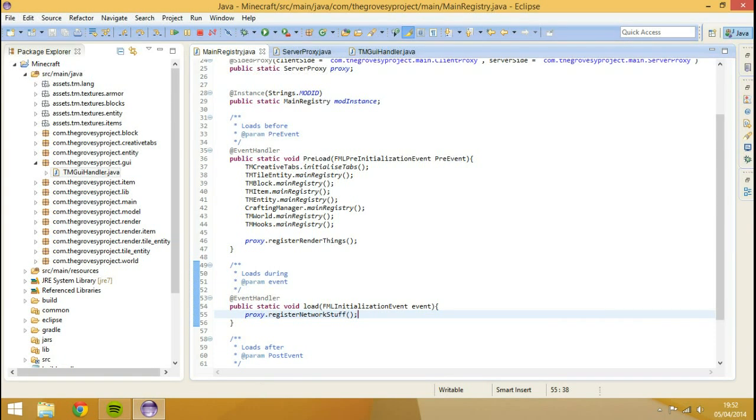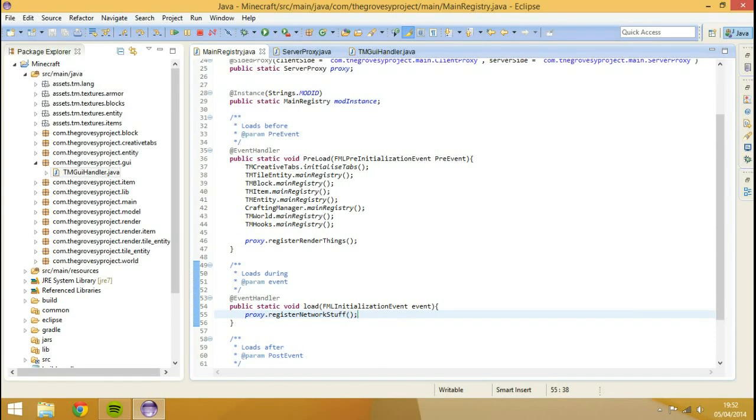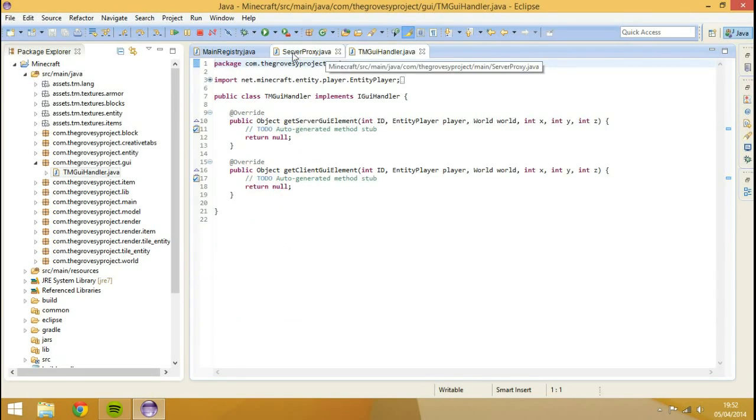The reason we're doing it inside the load method and not the actual preload method is because we only want a new GUI to be registered when the event is called. And that is during the actual game. So that's why we have to register the network stuff once the game is loaded.